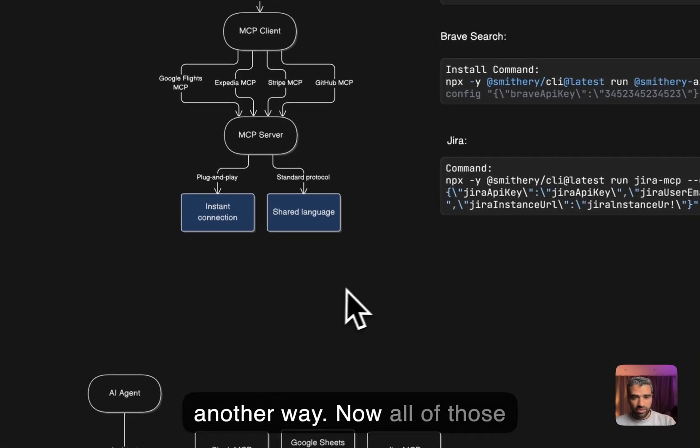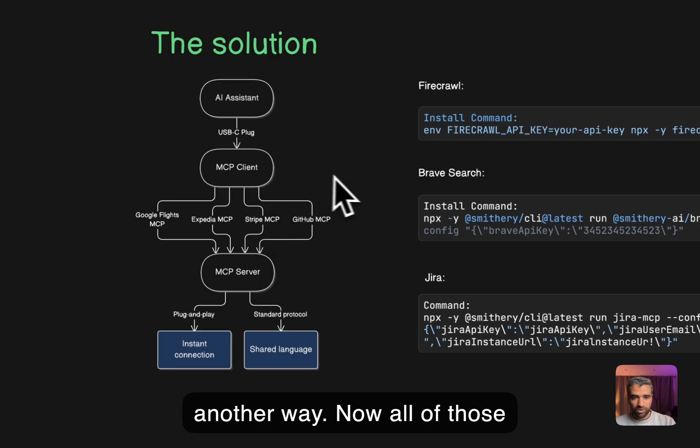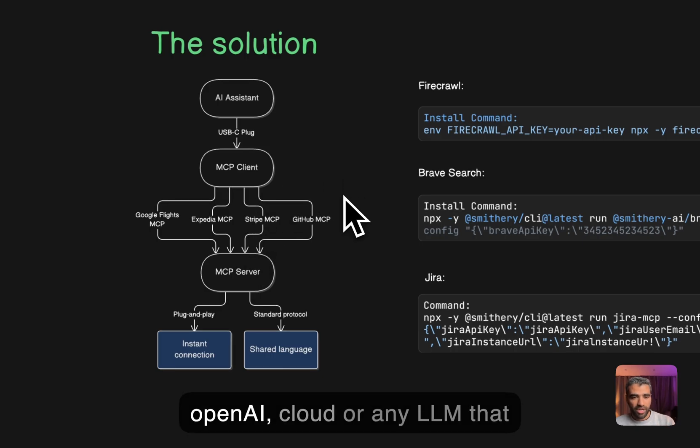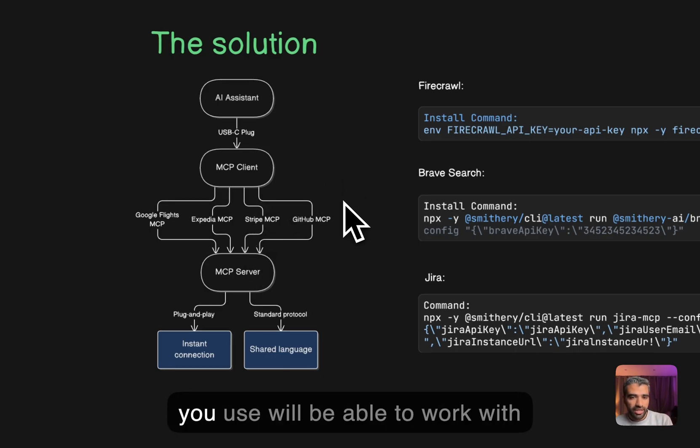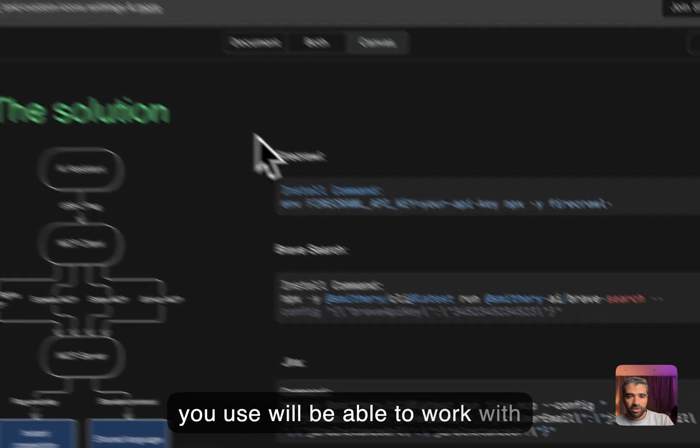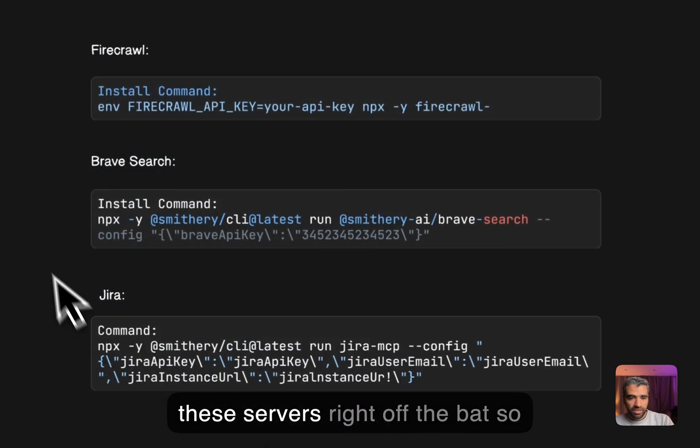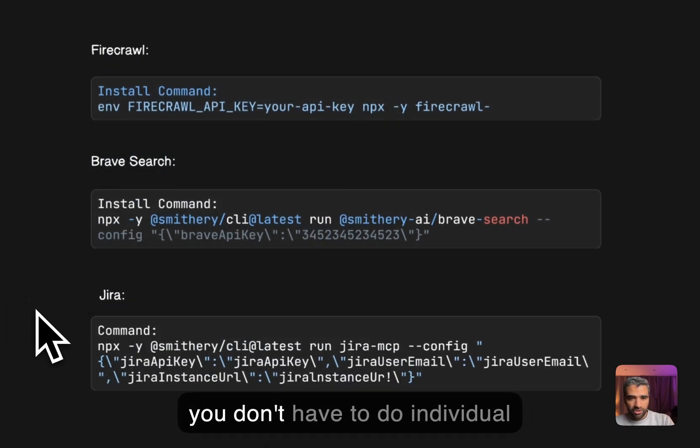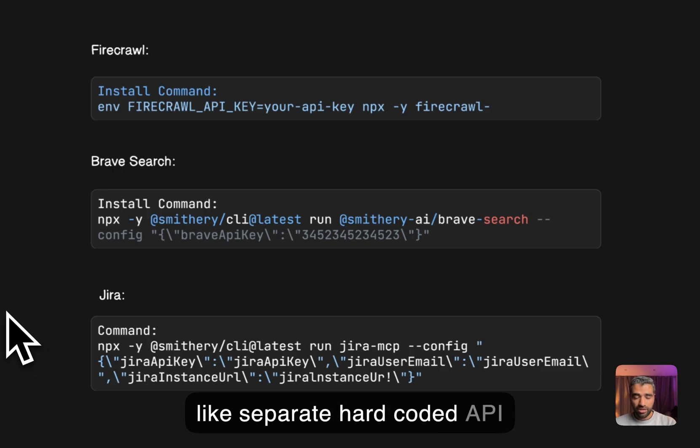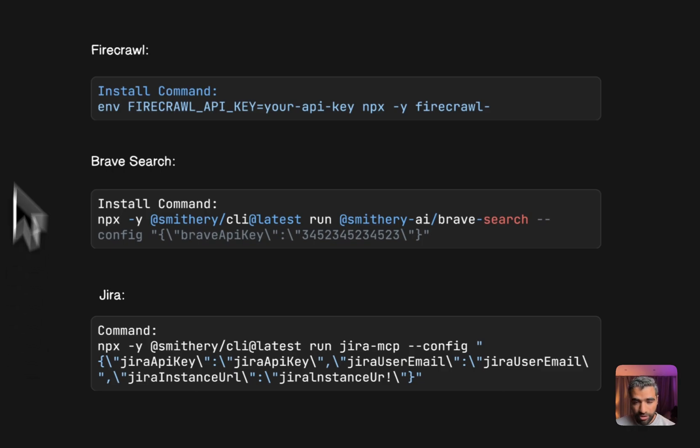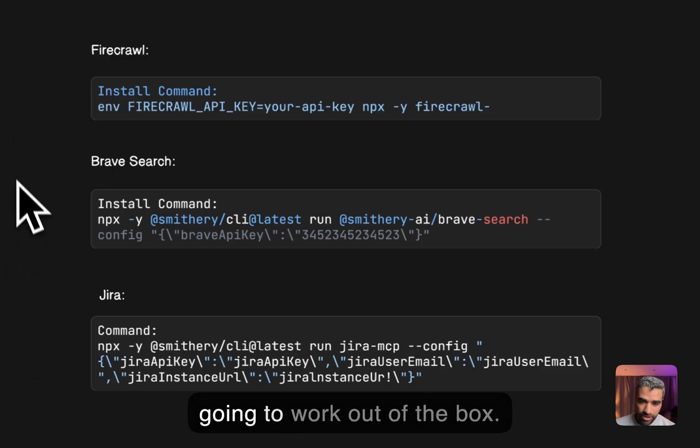Now all of those—OpenAI, Claude, or any LLM that you use—will be able to work with these servers right off the bat. So you don't have to do individual separate hard-coded API for all of these, it's just going to work out of the box.